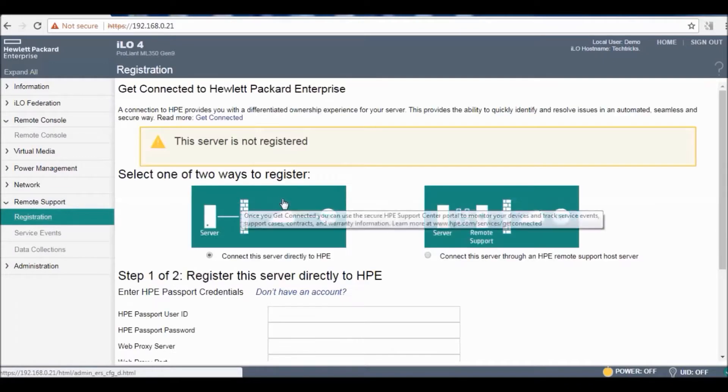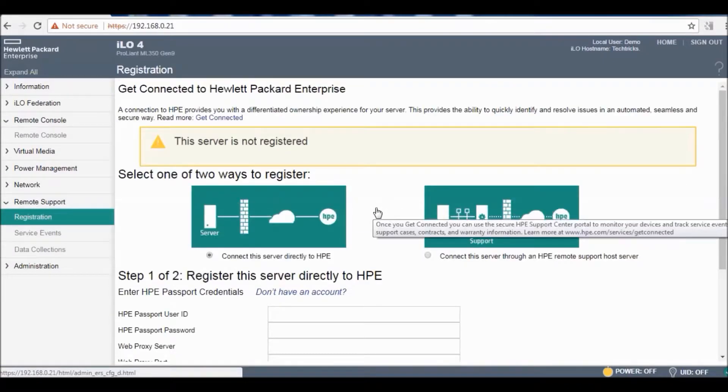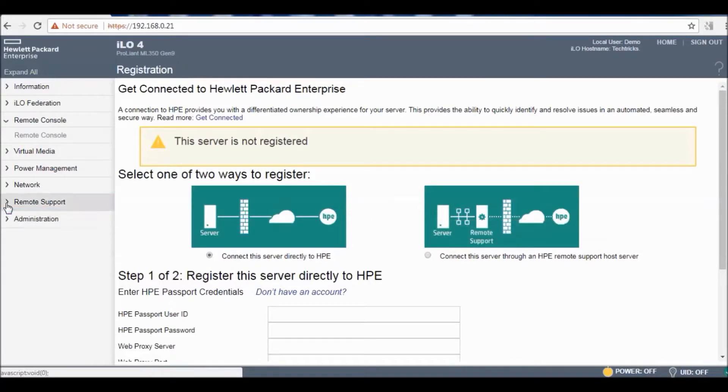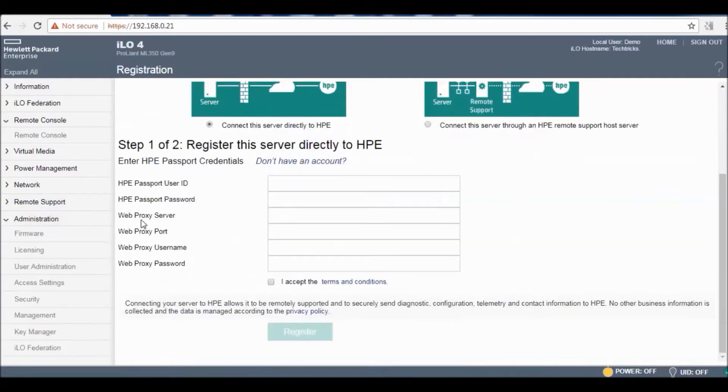For remote support you have to register your server with your provider and then you can get support from them.